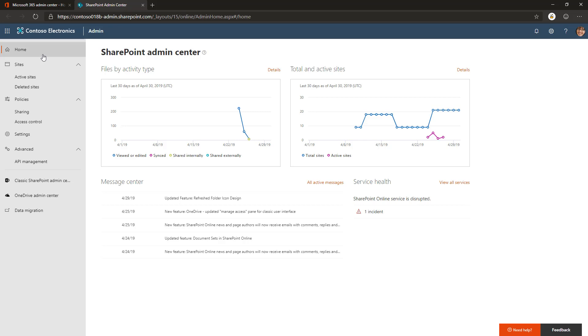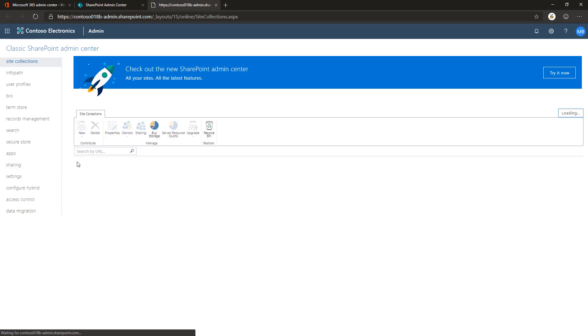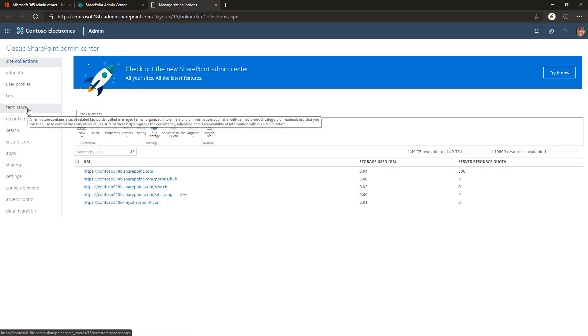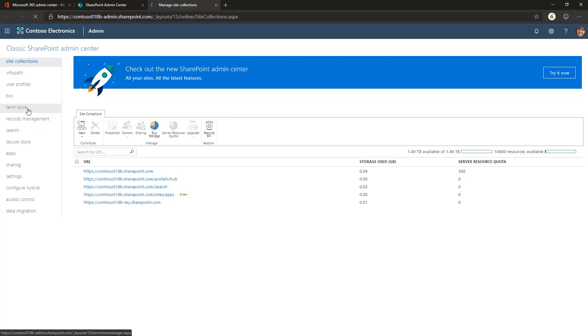Unfortunately, you can't actually manage taxonomy settings from the modern UI, so we need to move into the classic SharePoint admin center. In here, you can then find a term store on the left navigation, so let's click that.